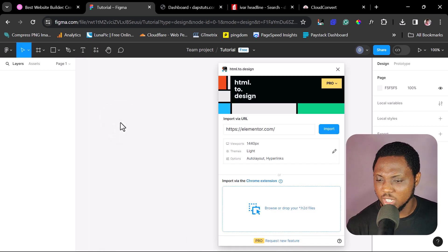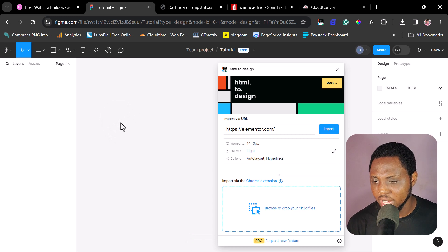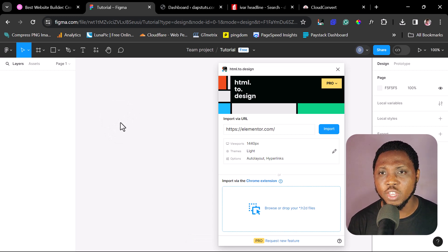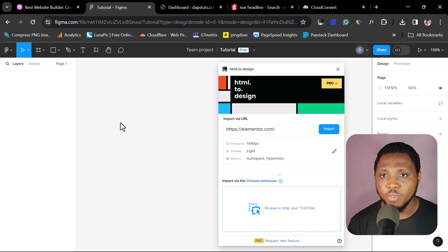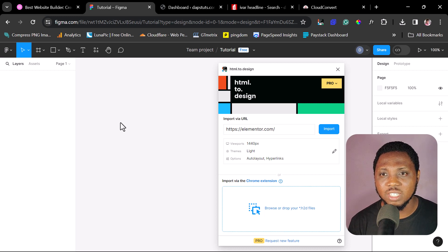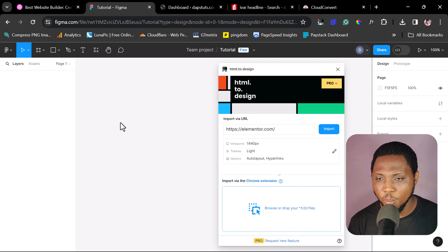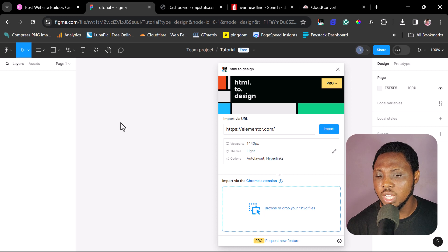So right now, this plugin is free to use. However, it has pro elements. At the free, you are limited to how much you can use it. But for the purpose of this example, the free version of this plugin is sufficient or even more than sufficient enough for us to use.